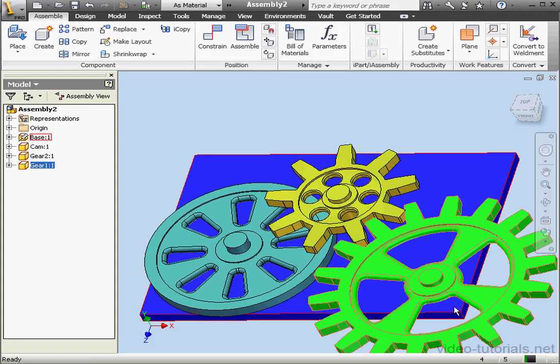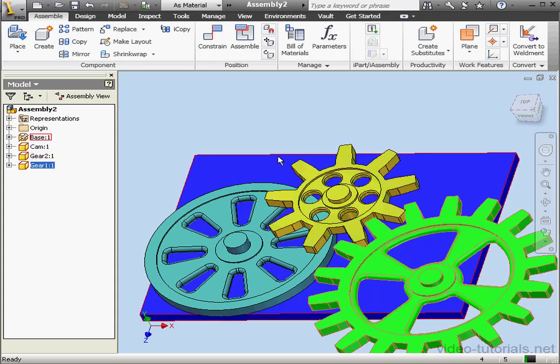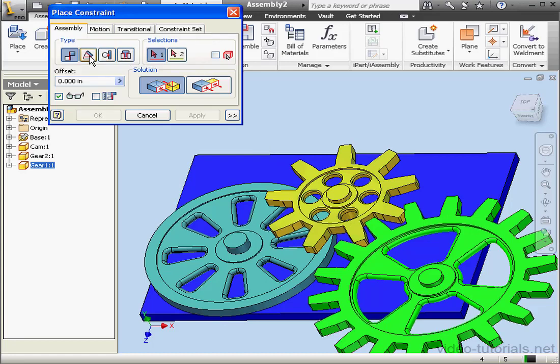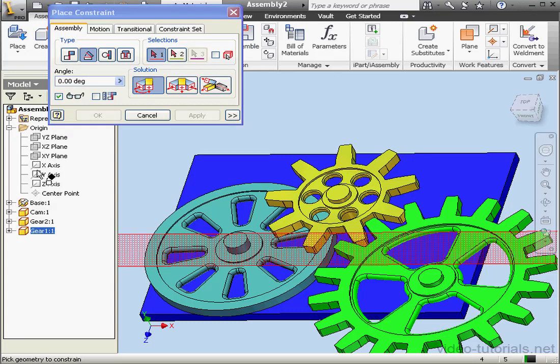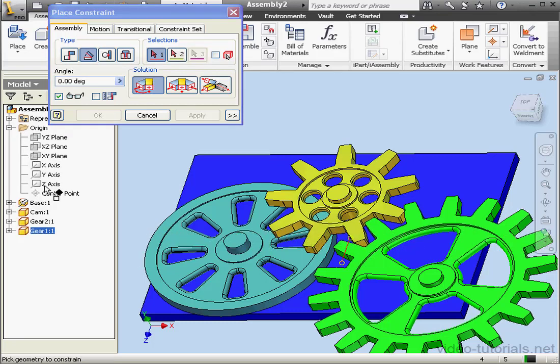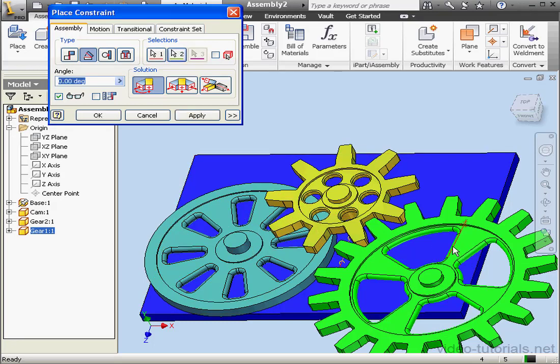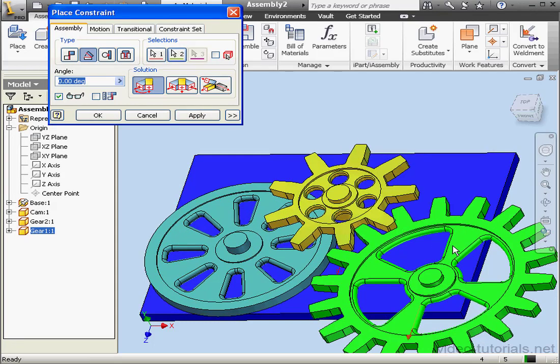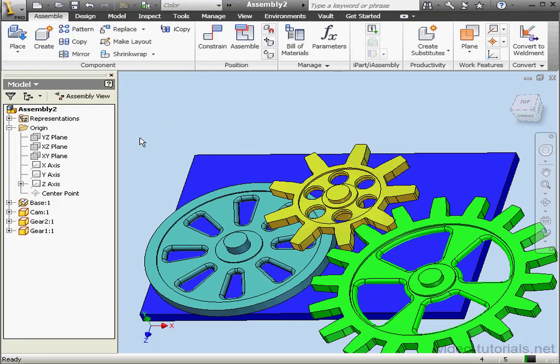Next, let's apply an angle constraint. Activate the Constraint command. Let's use the Directed Angle option. For the first direction, we'll use the Z axis. Just select it right from the browser. Then we'll select this line for our second selection. Apply and cancel out of the tool.